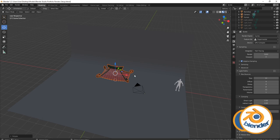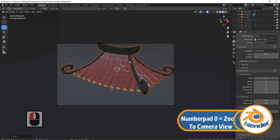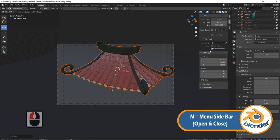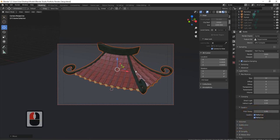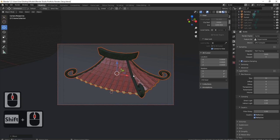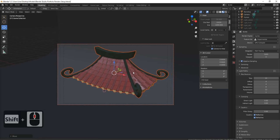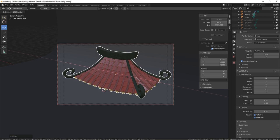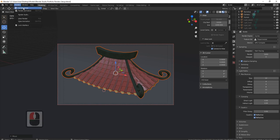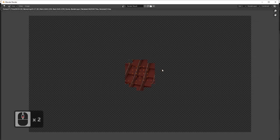Let's first of all shrink it down — press S, shrink it down, pull it up, then R, Z, 90, just spin it around so it's the right size and rotation. Press 0 to go to your camera view, then move it into place. Press N to open up the panel, view, camera to view, then Ctrl+Shift+middle mouse button and just position my camera where I want it. I can see it needs moving a little bit, so let me position it a little bit better.